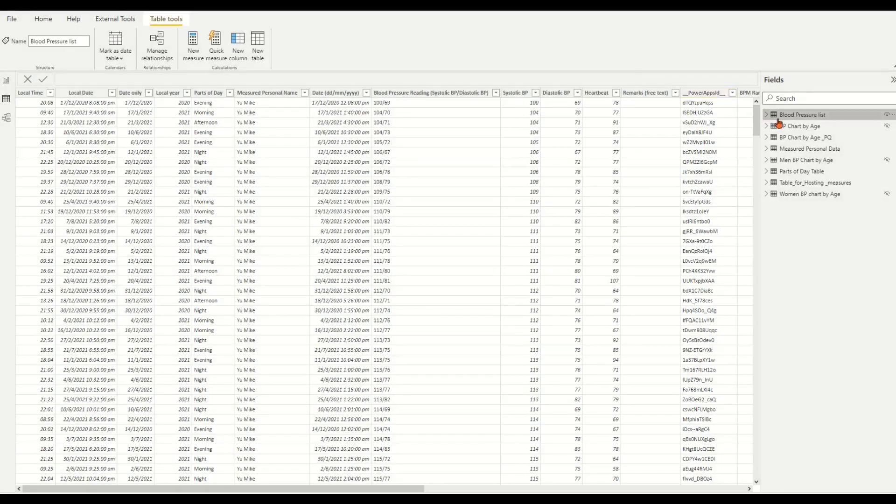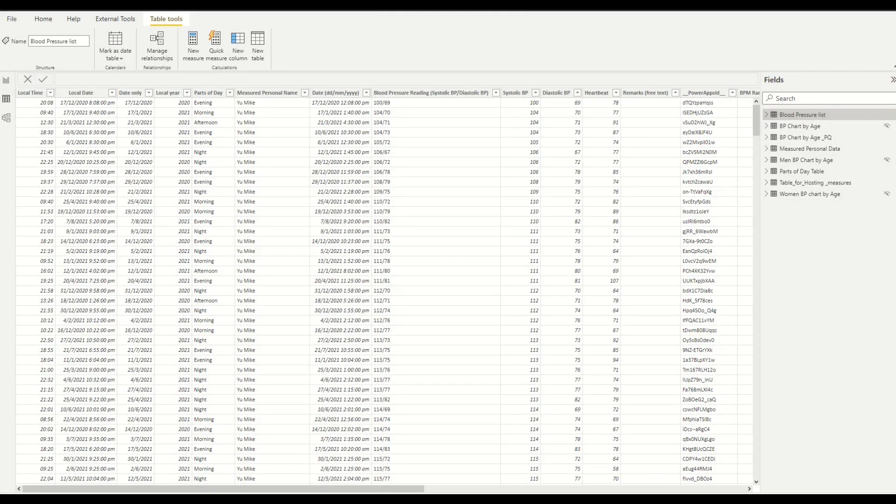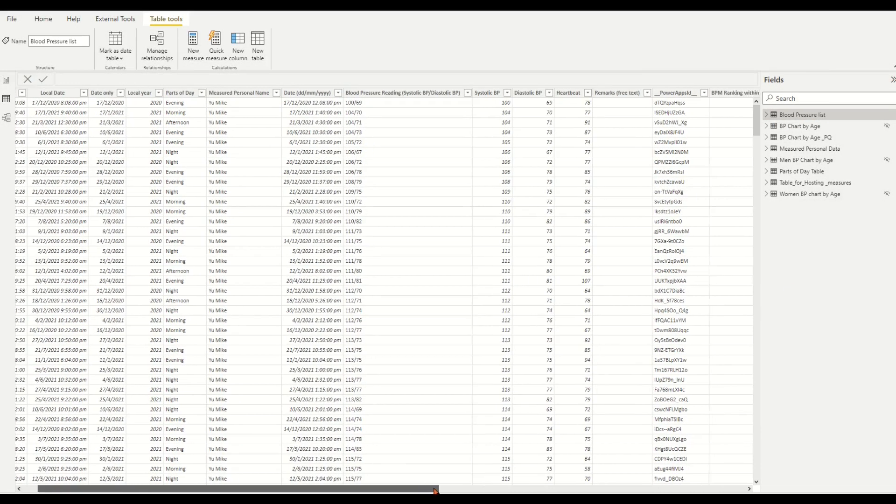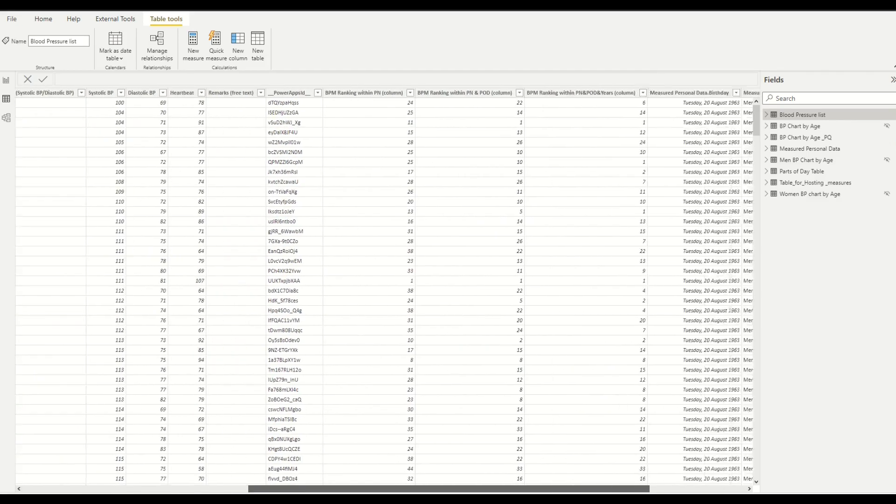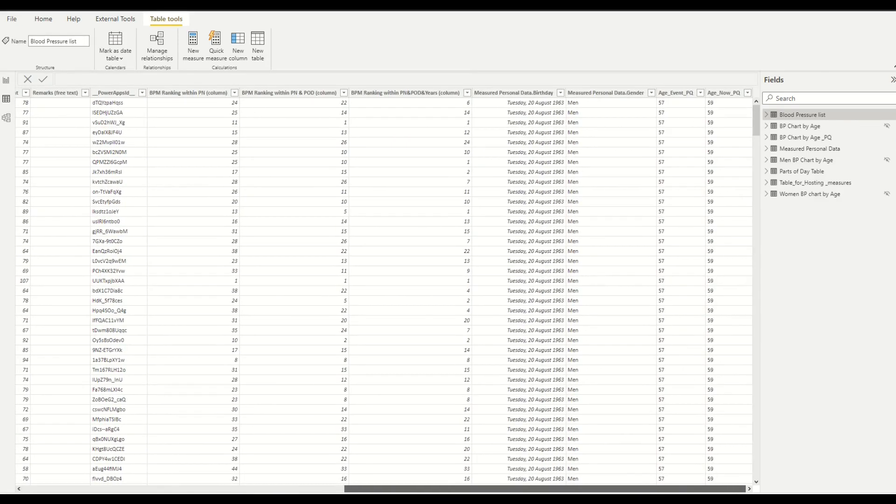Hello everyone. In the previous video, I prepared a fact table which has person, gender, and calculated ages using Power Query merge functions.